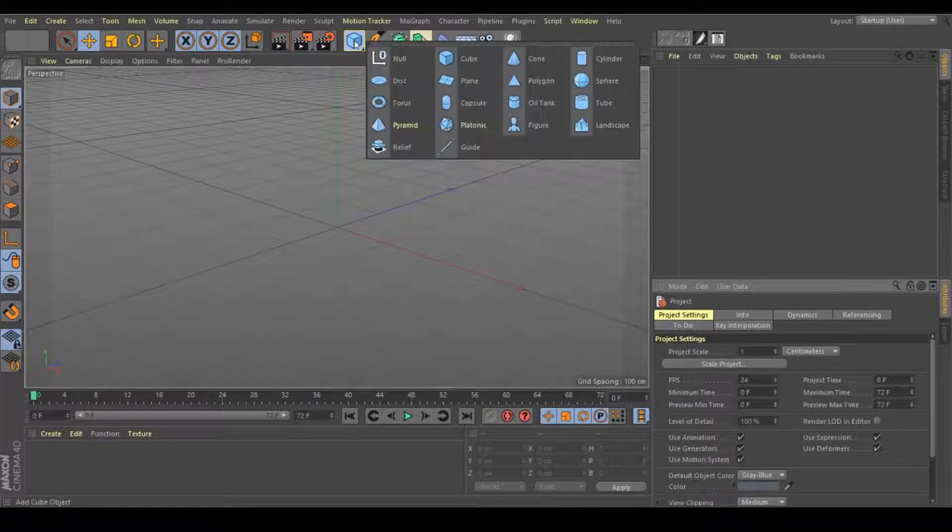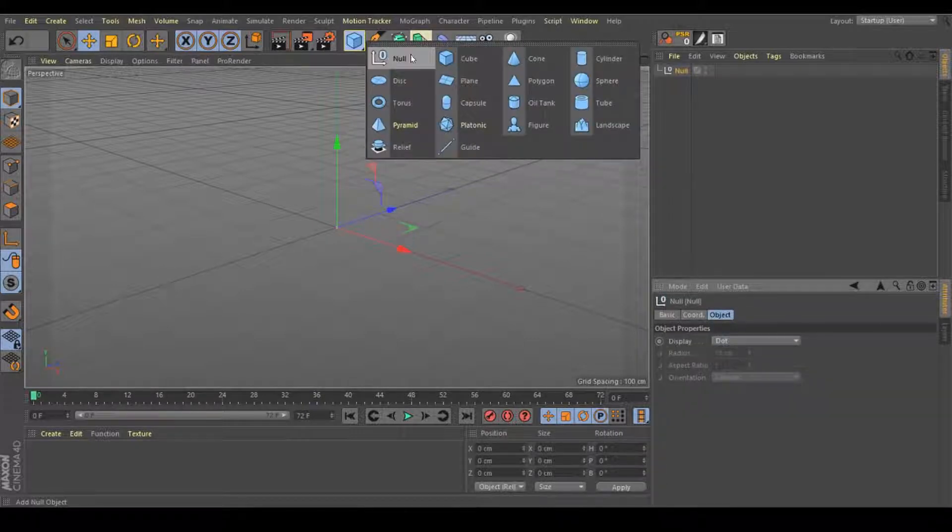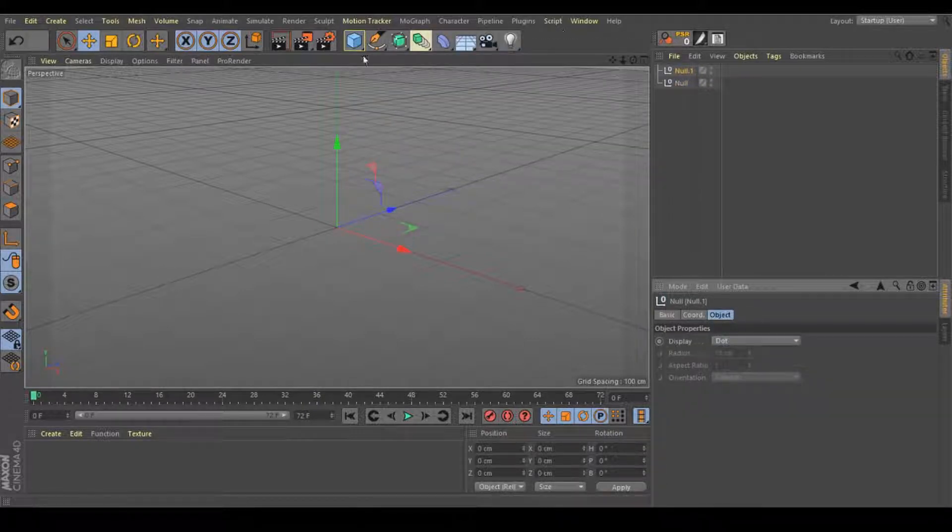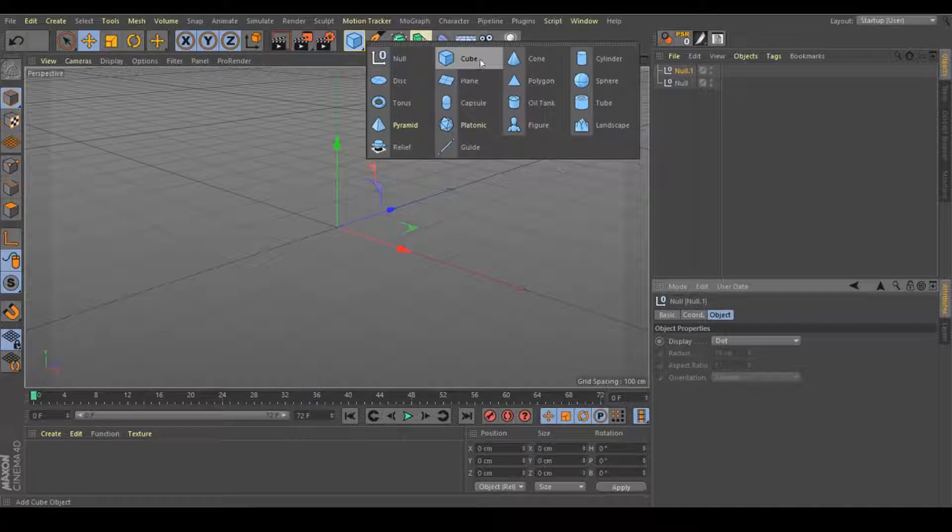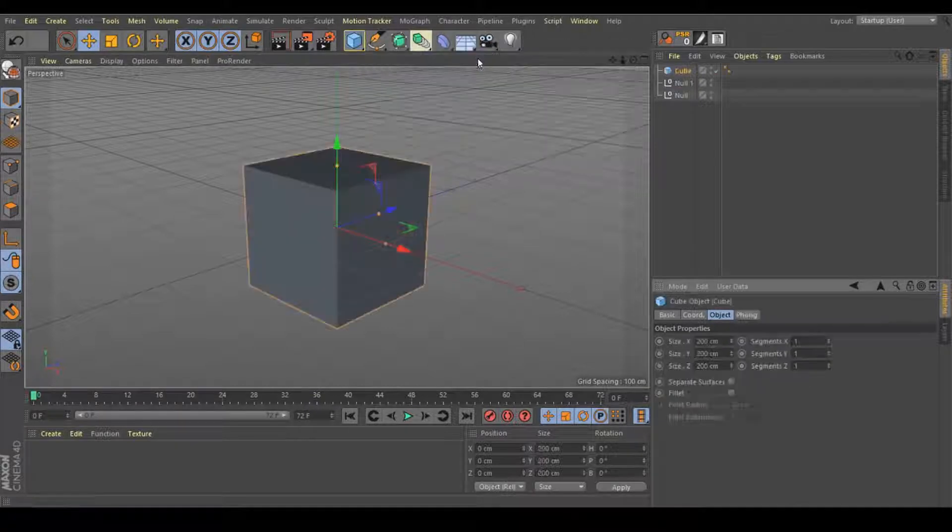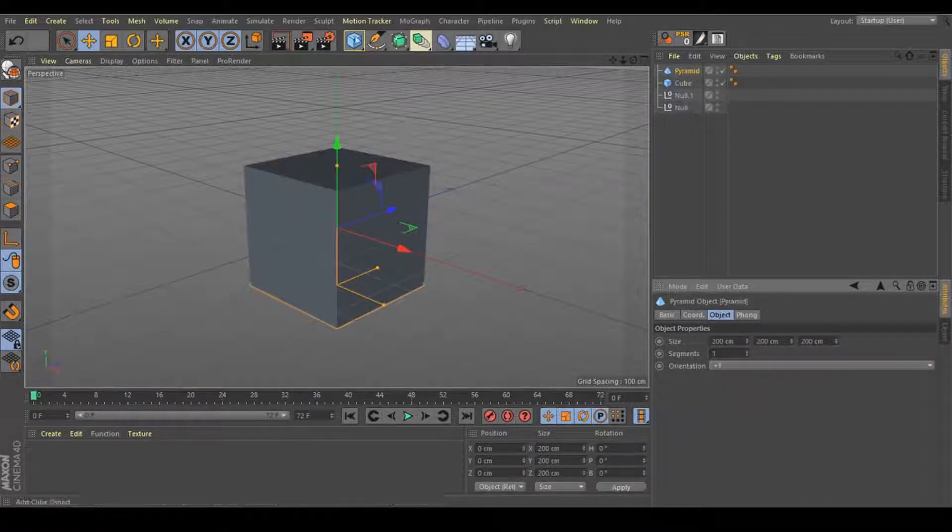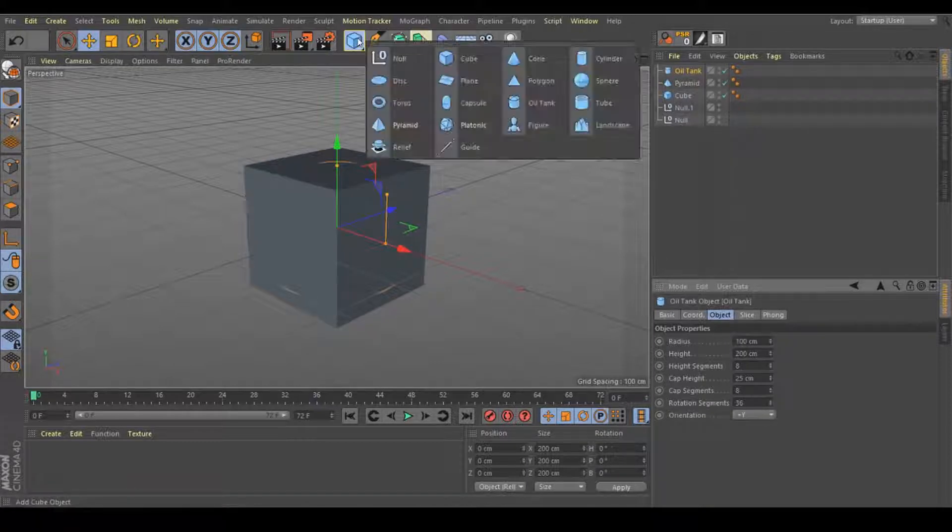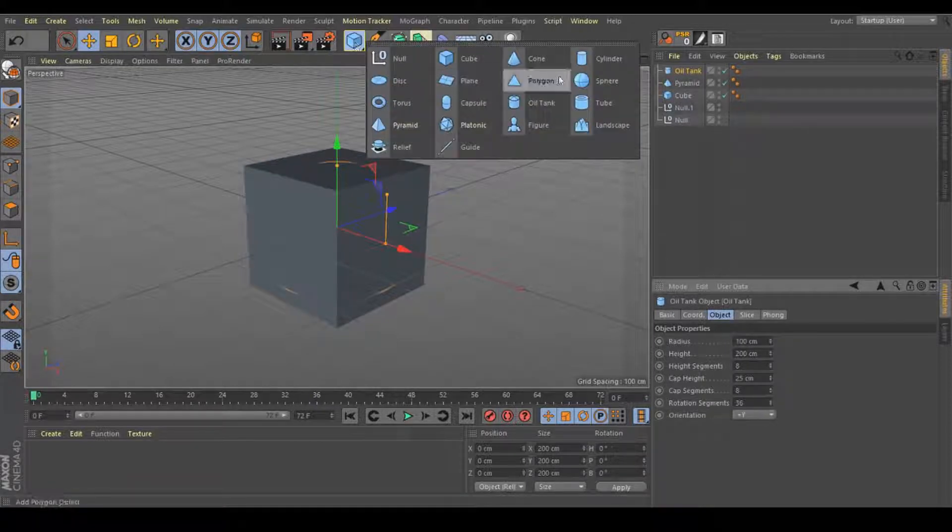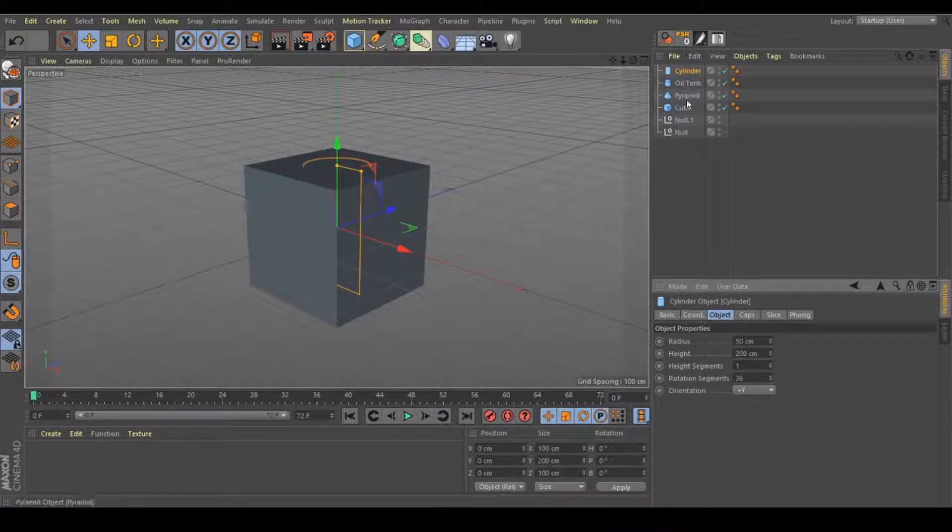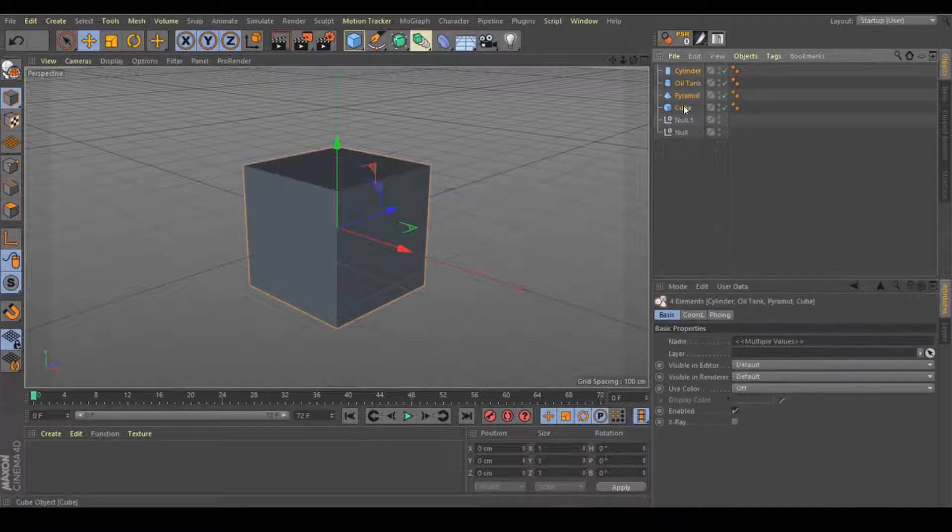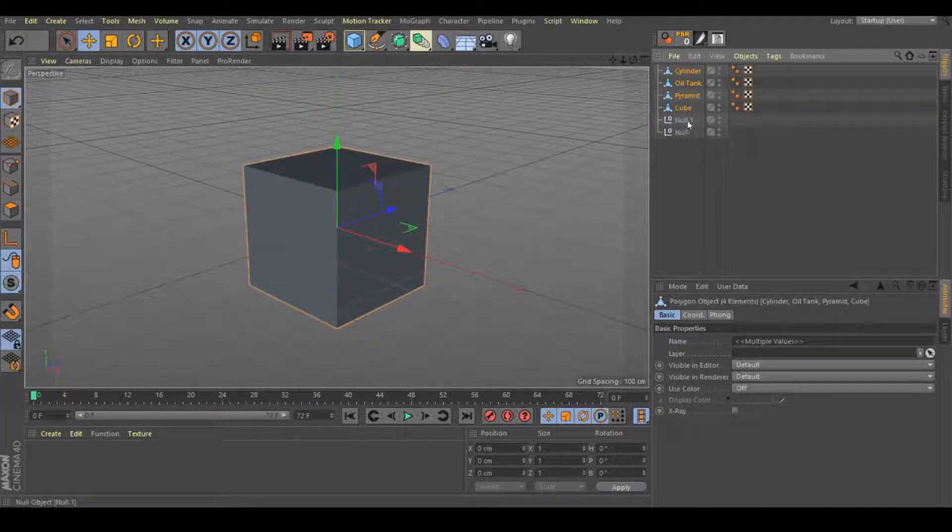The first thing that we need to do is to add two nulls. Next we need some objects, so let's add some objects. I'm going to use this cube, this pyramid, the oil tank and a cylinder. I'm going to make all of these ones editable by pressing C or right here.